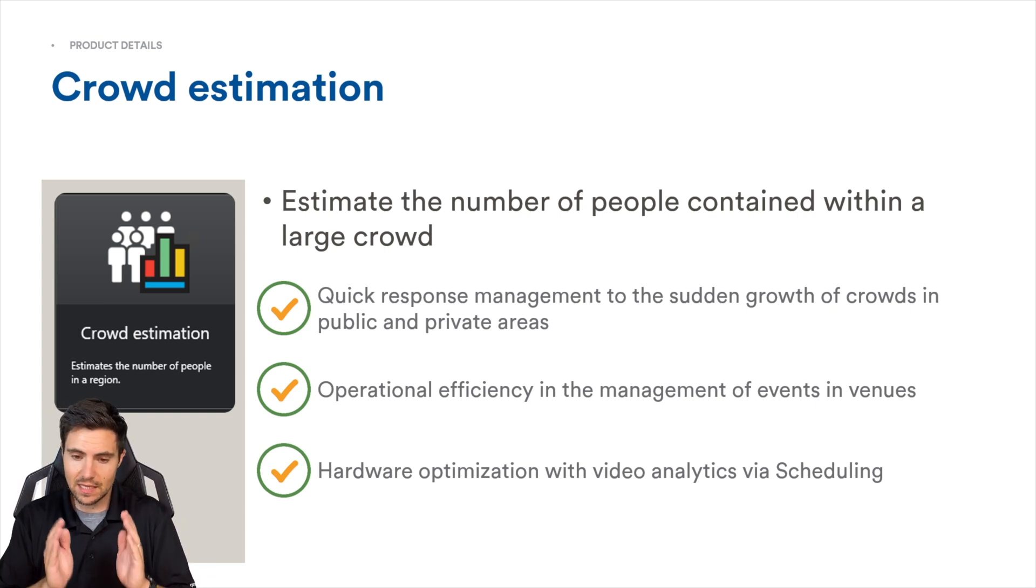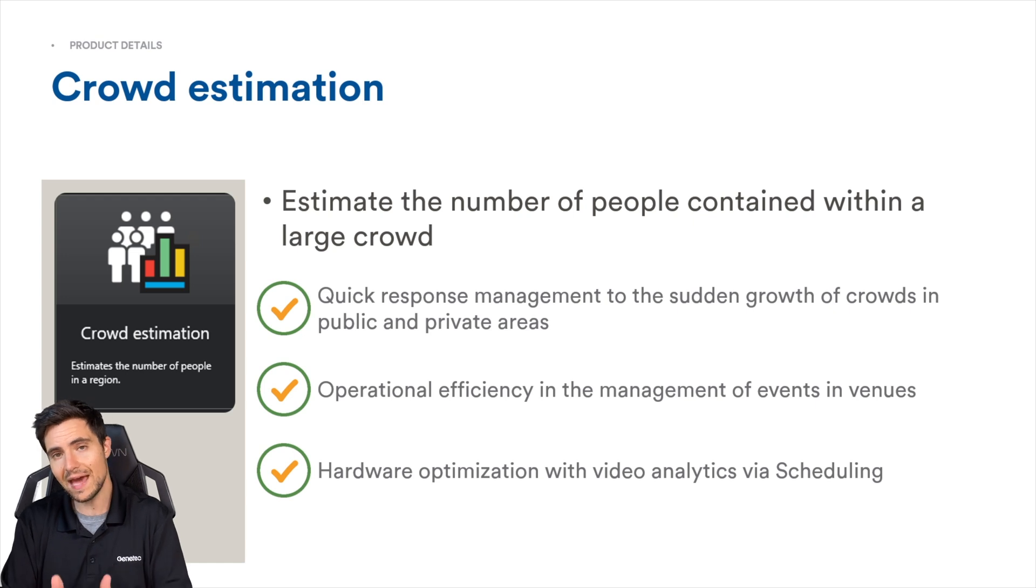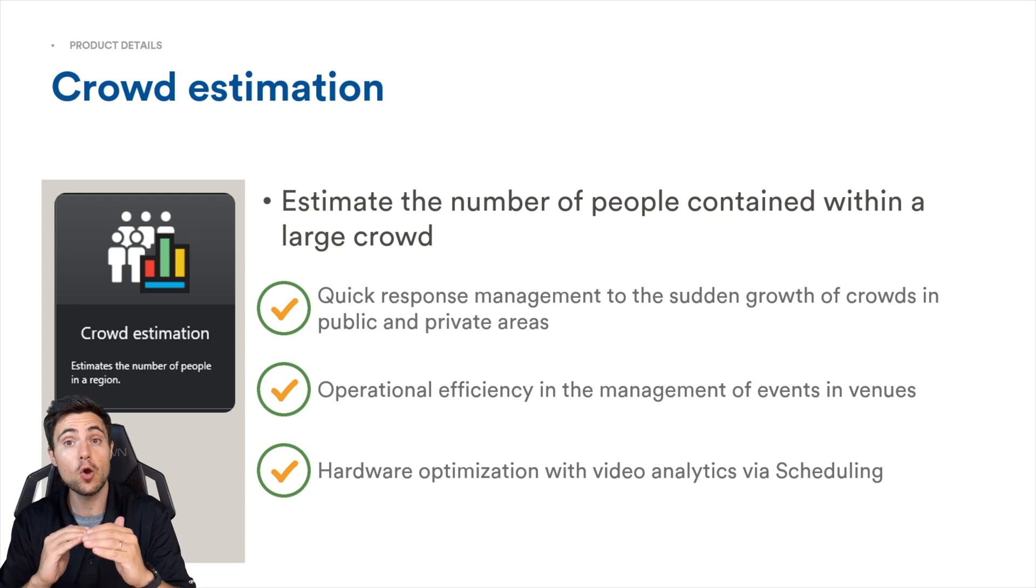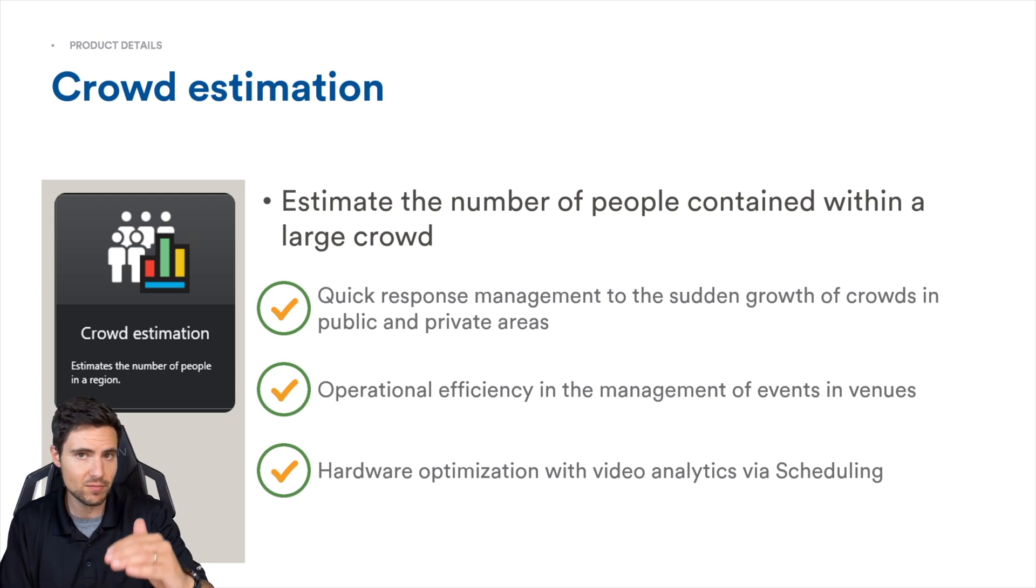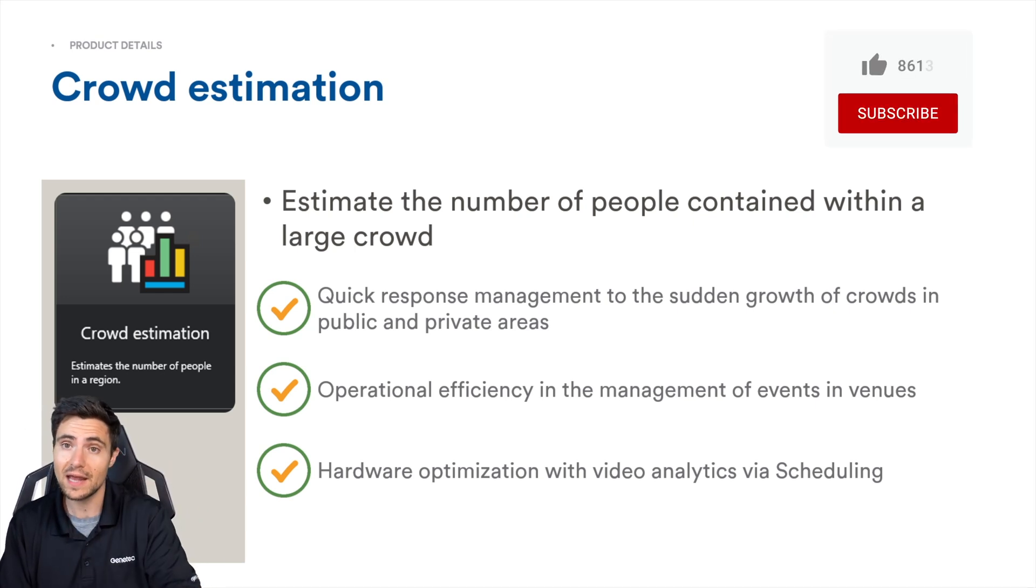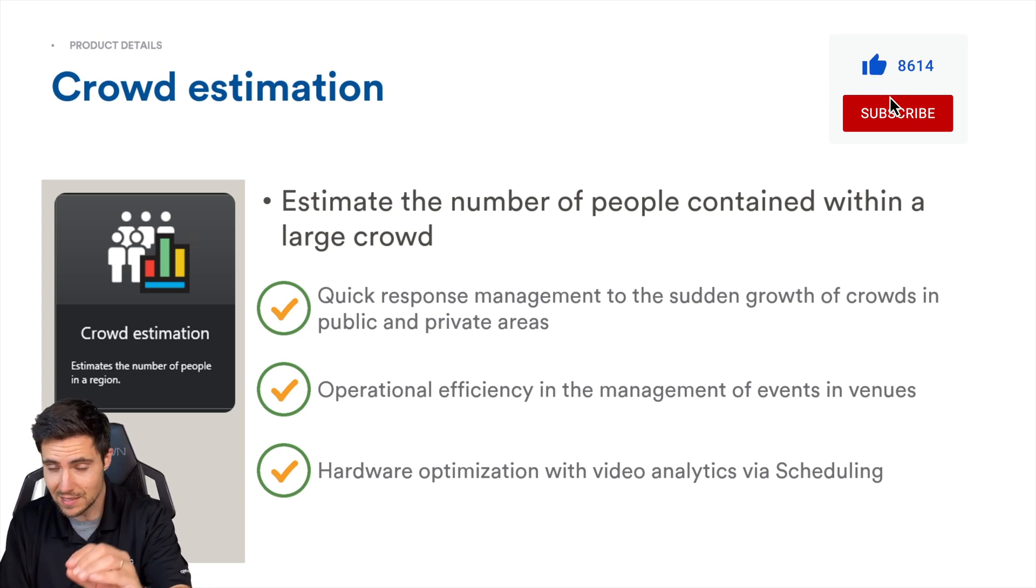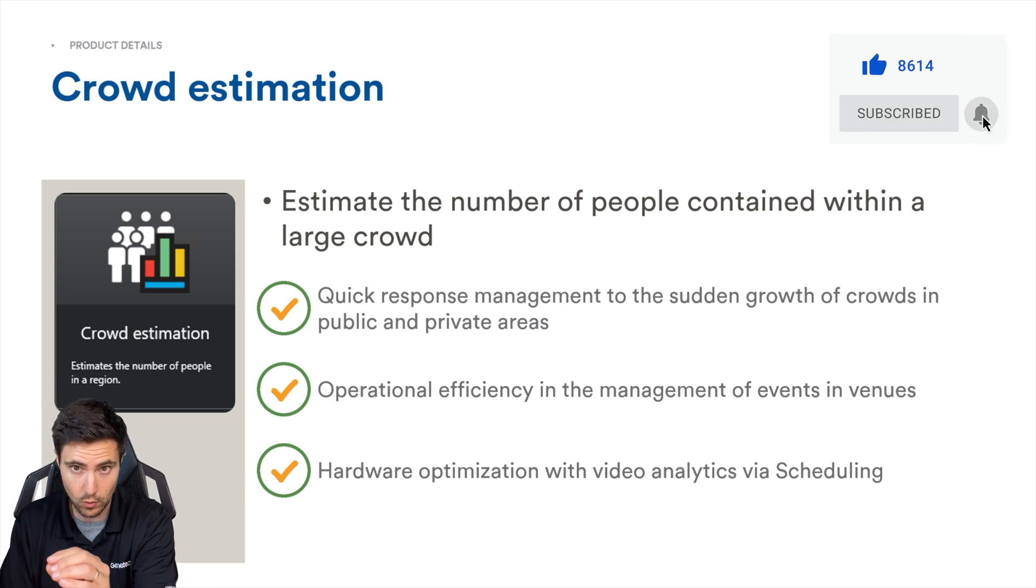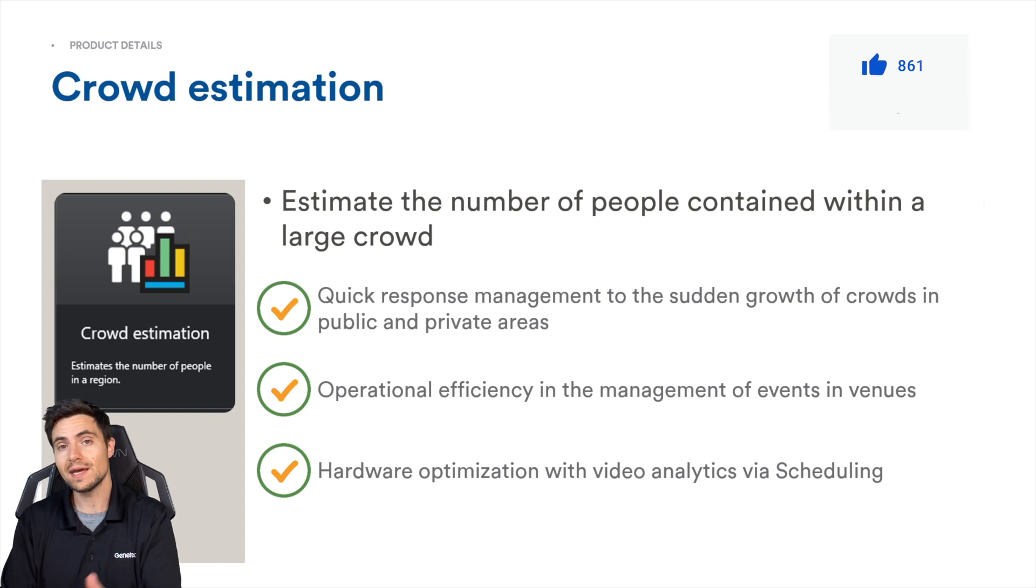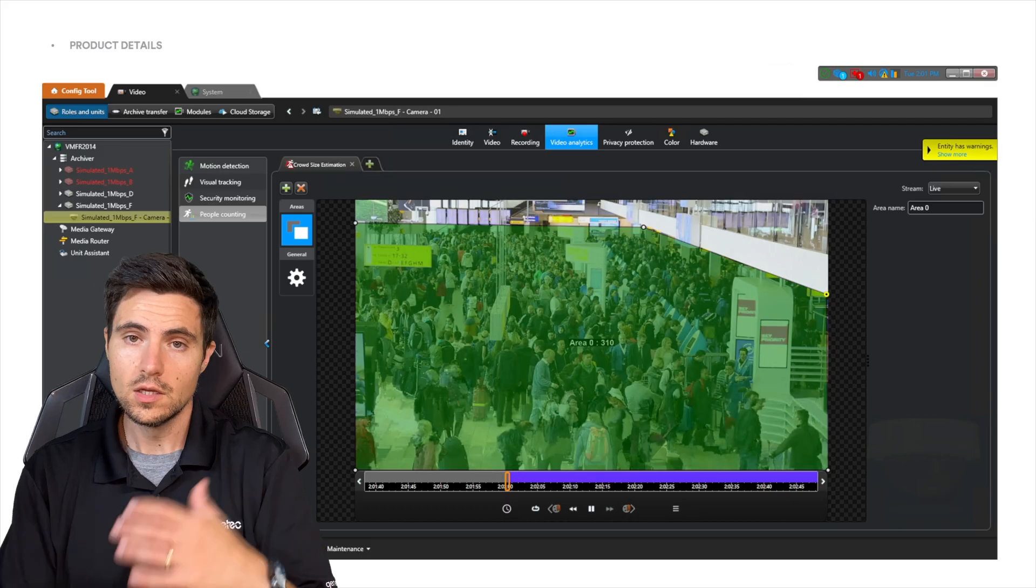Now, this is not for real-time. The analytic works during its own interval. It's going to do the estimation once a minute, once every five minutes, once every 10 minutes, depending on how you set it up. If you need up to the minute, up to the second crowd estimation, this product is not for you. But I would venture to guess that for 90% of the crowd estimation applications out there, this will work just fine.